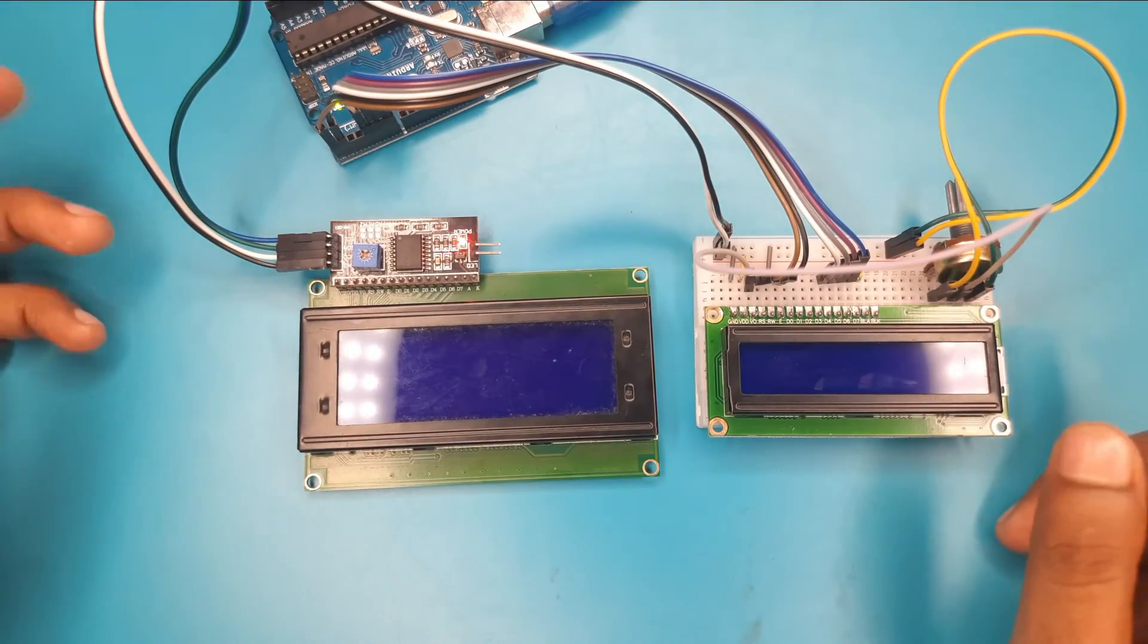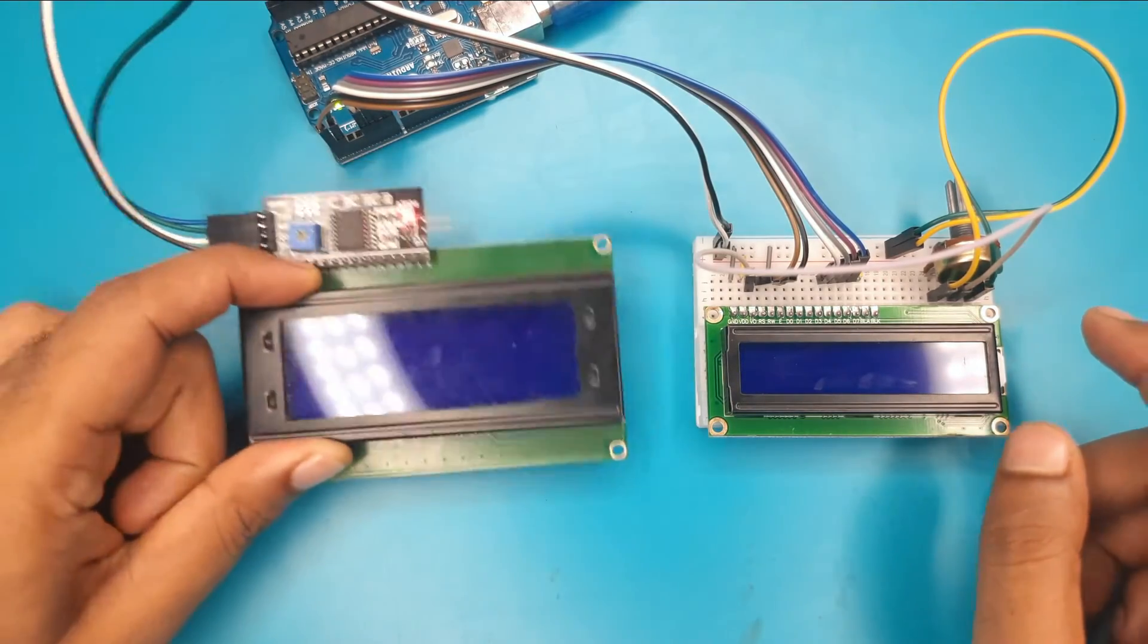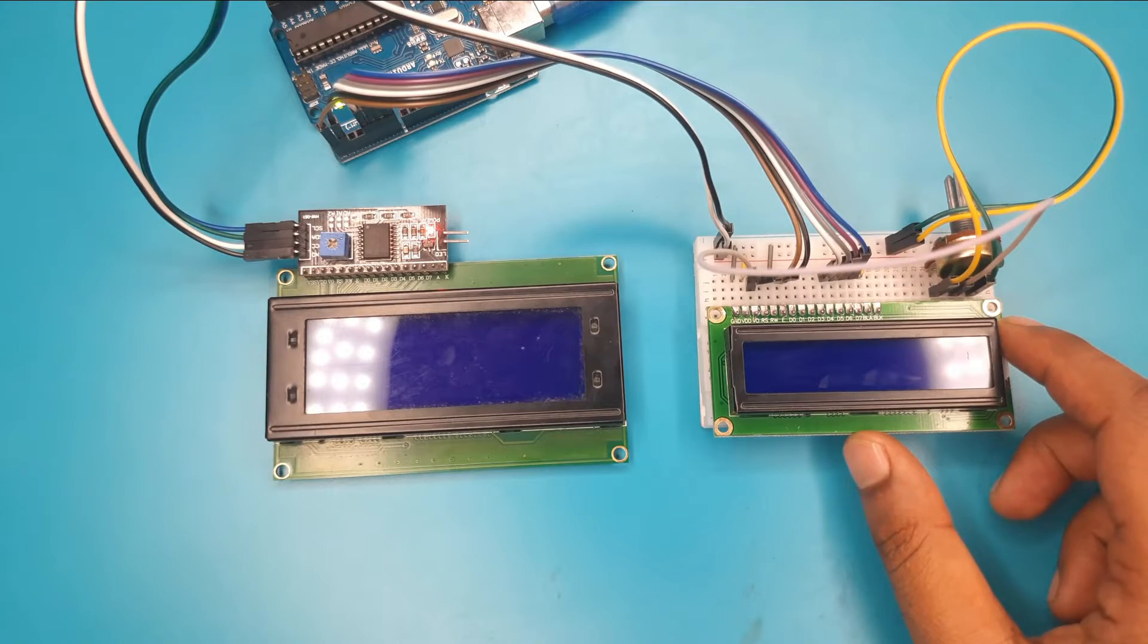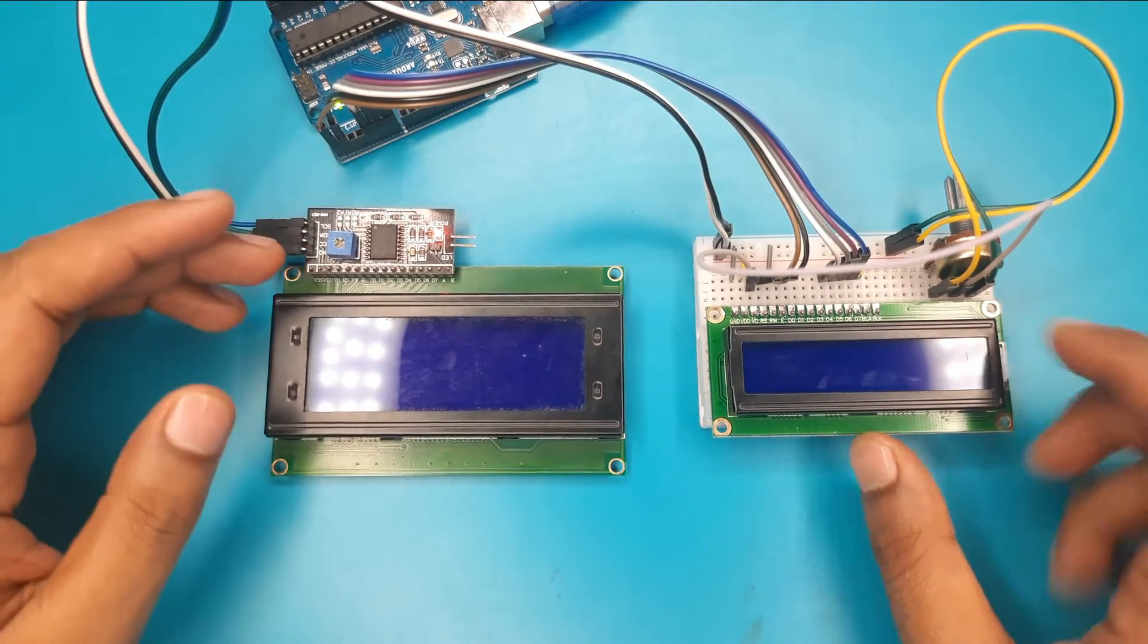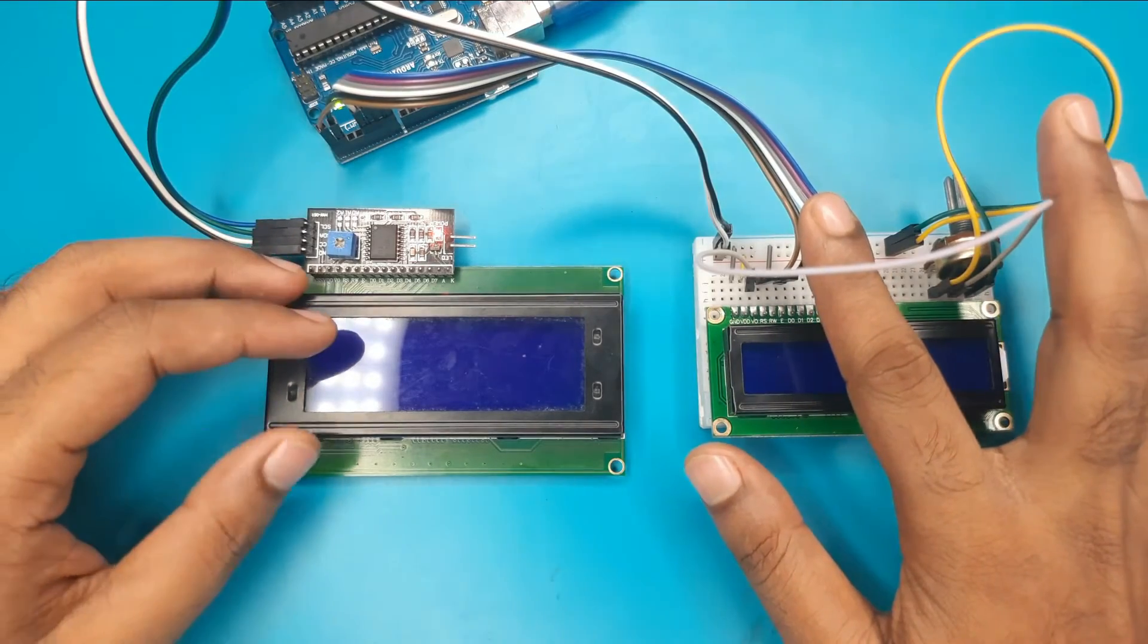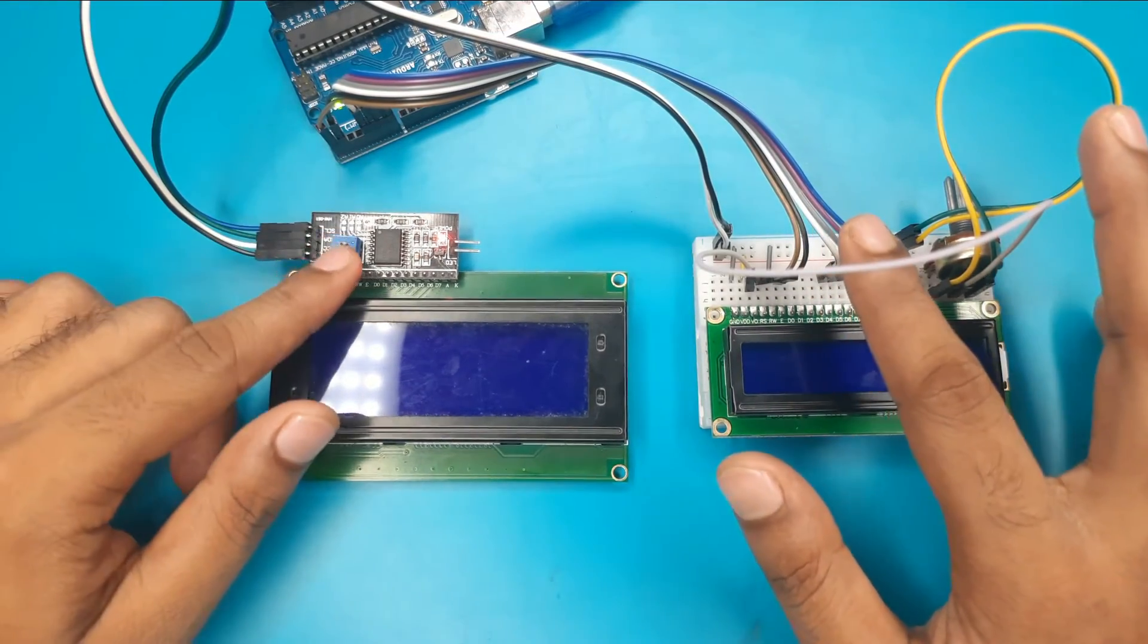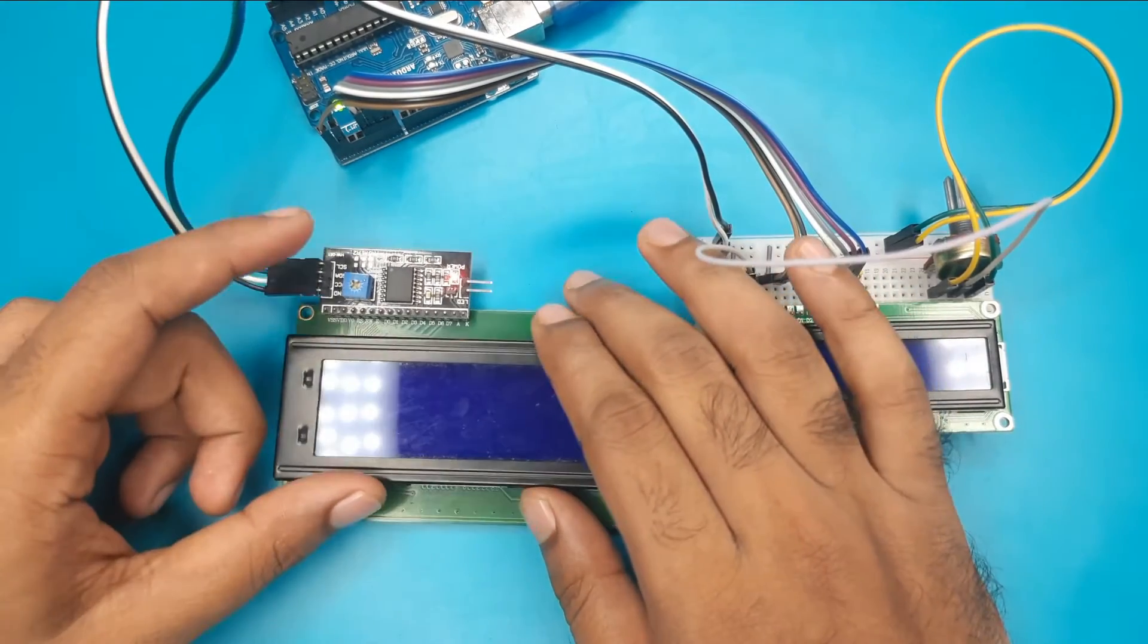Here I have two LCDs, one is 20 by 4 and another one is 16 by 2. We know that LCD can be used in two ways, either directly like that or using an I2C display driver module like this.